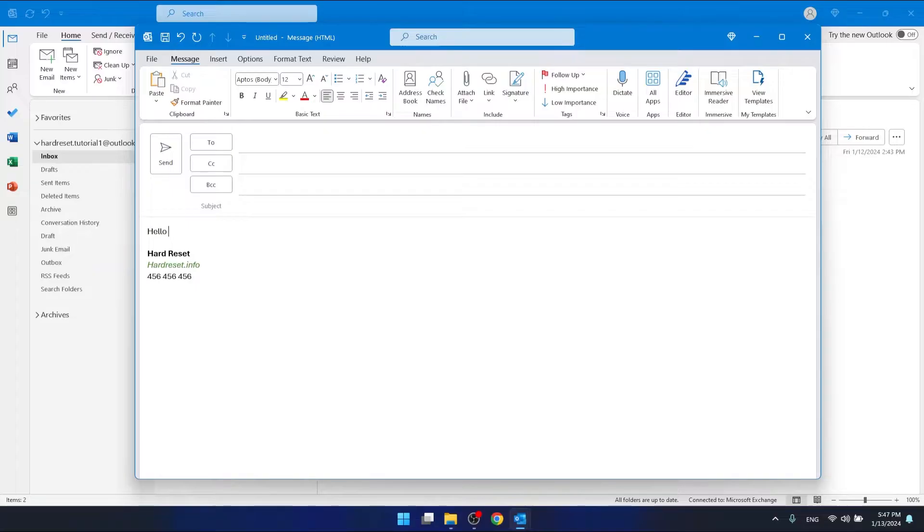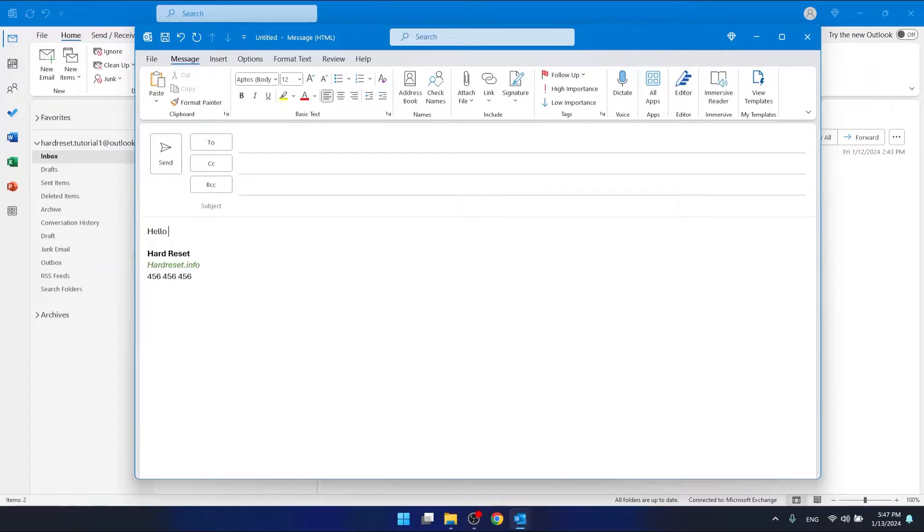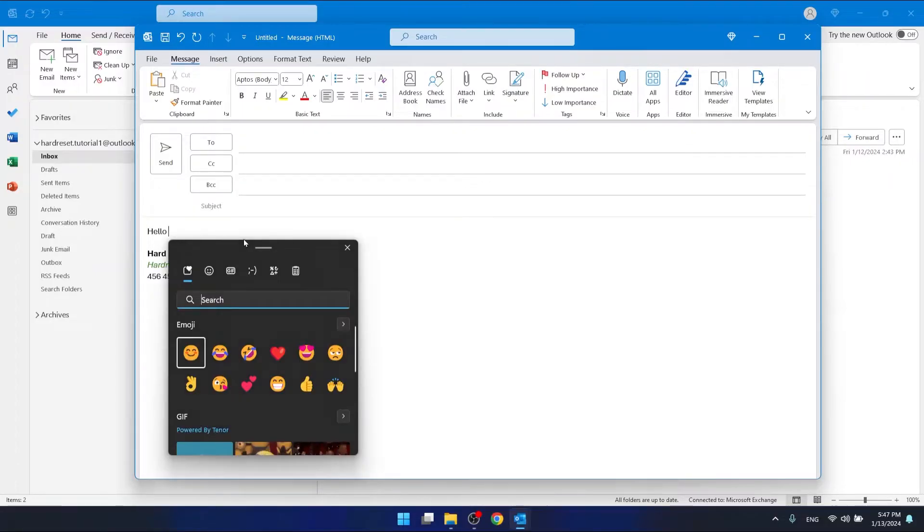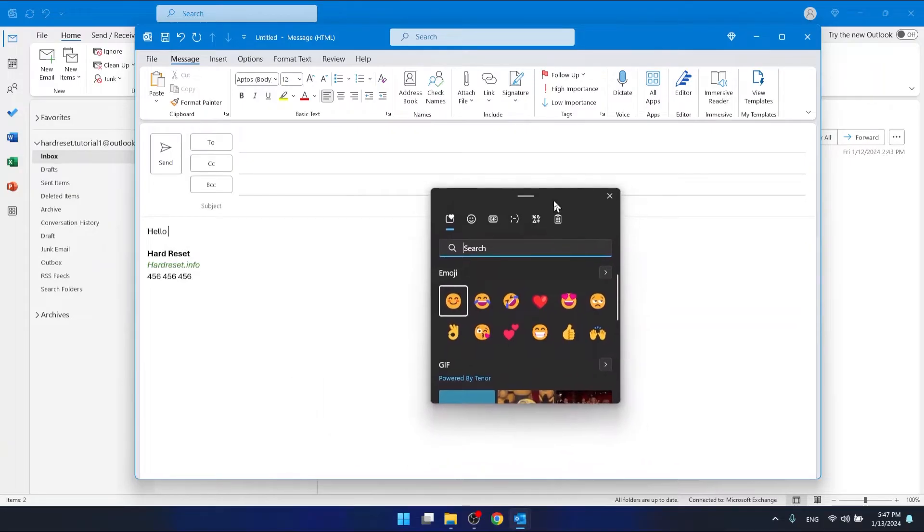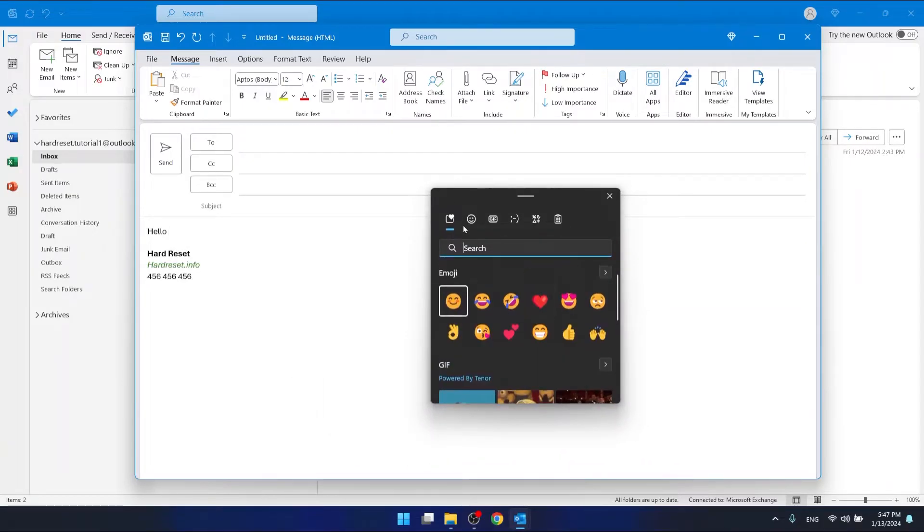Let's say you want to insert an emoji. What you want to do is press the Windows button on your keyboard and a dot at the same time, and this will bring you this section right here.